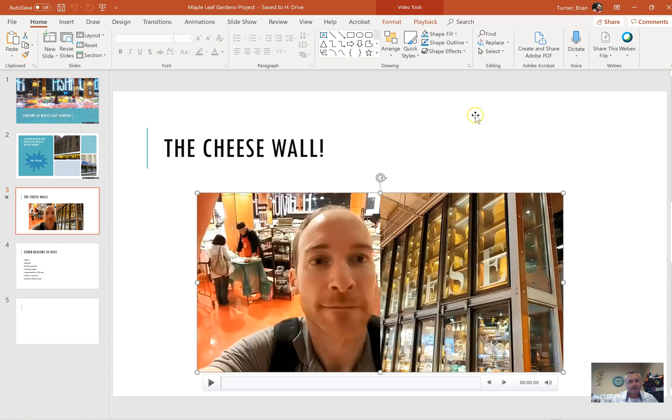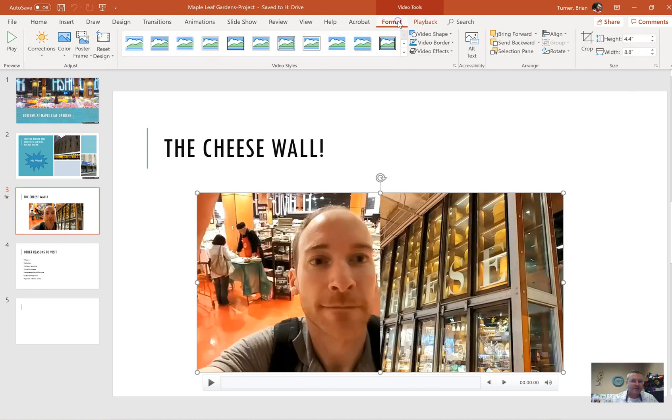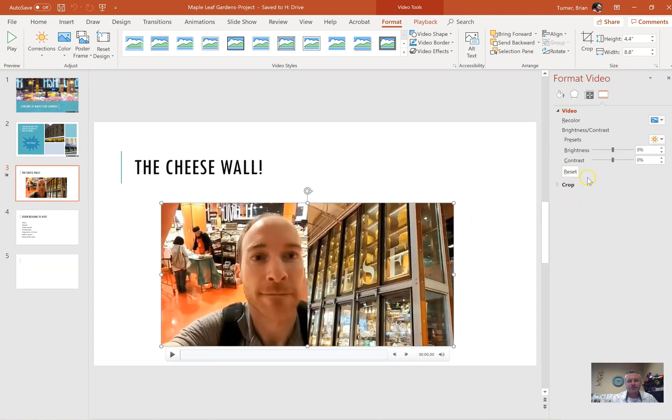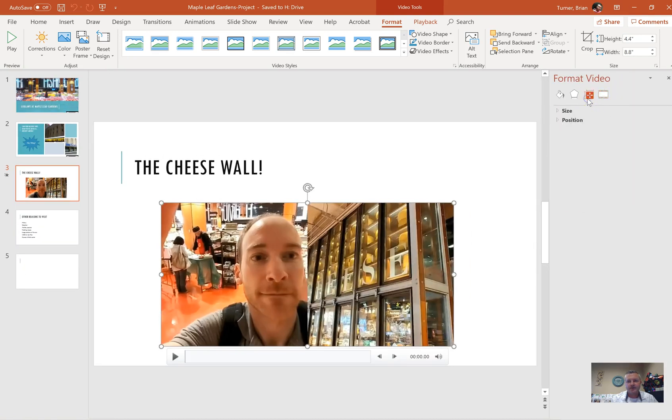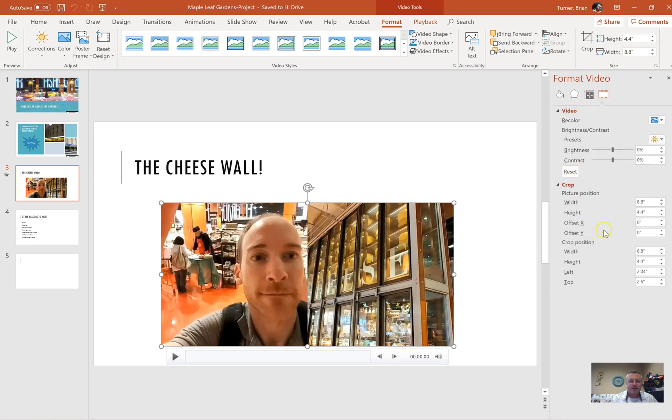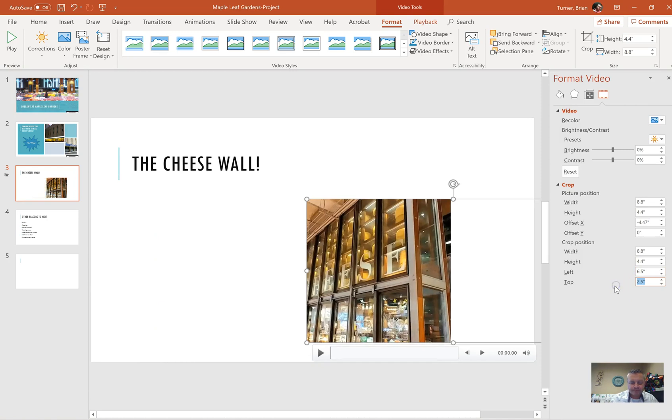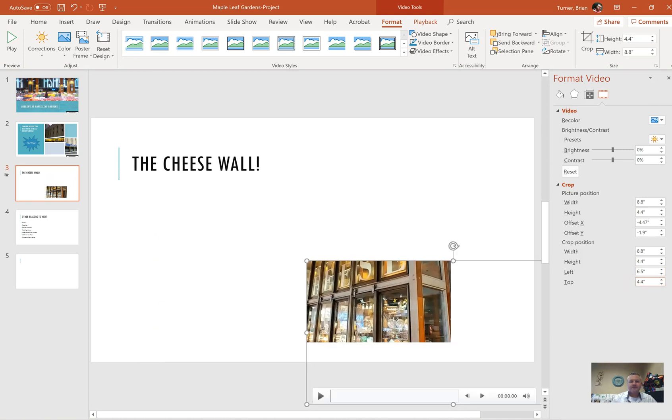When you click on a video in PowerPoint, just like picture or anything else, you're going to get video tools contextual tabs up here, and you're going to get format and playback. We're going to right click and we're going to say format video, and we're going to go to crop over here. In the crop position section, in the left we're going to type in 6.5 and 4.4 for the width and press enter. That's it, that's our video.